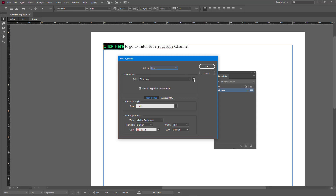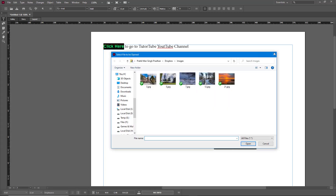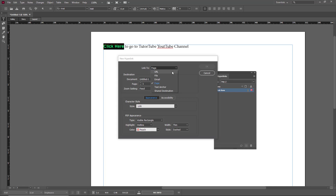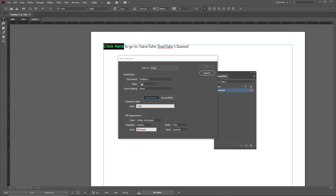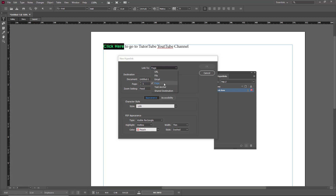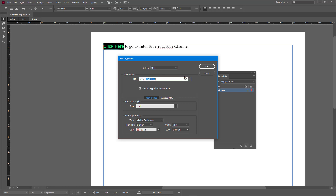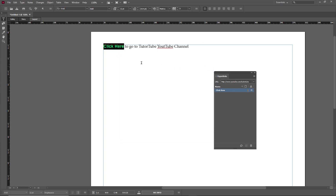Once that's done, I can press OK. You can also link a file by choosing a file and linking it out. You can link to an email so that clicking it opens the email client. You can link to a page within the document, choosing from different pages, or link to a text anchor if you've set one. You can also use a shared destination.